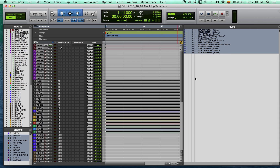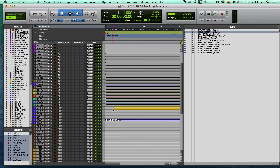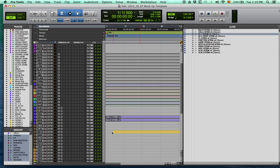There are faster ways, such as import session data, for this type of import, but in this case these audio files aren't part of a session, so we have to do it manually. We'll see the import session data later on.